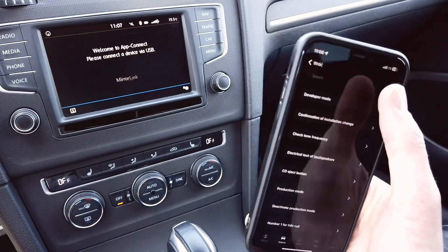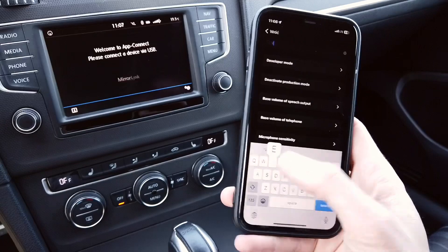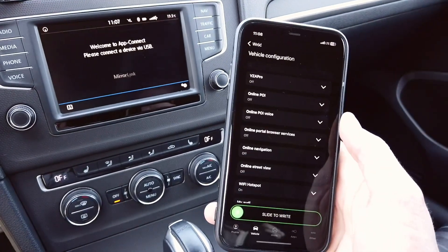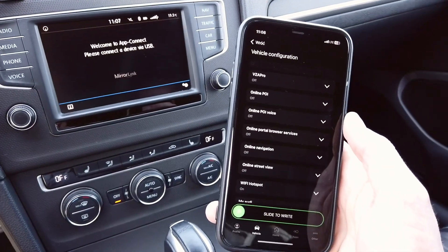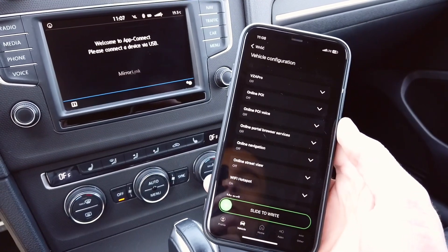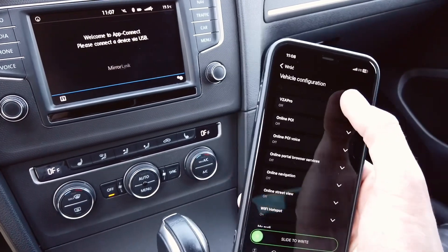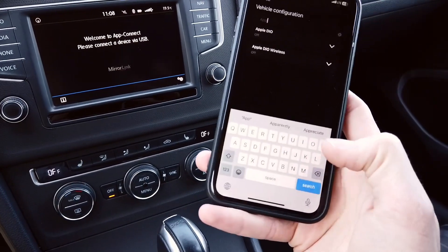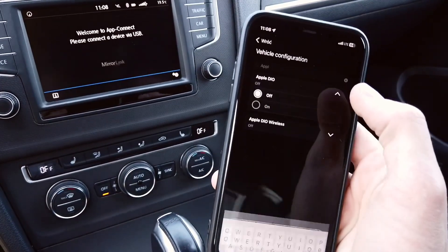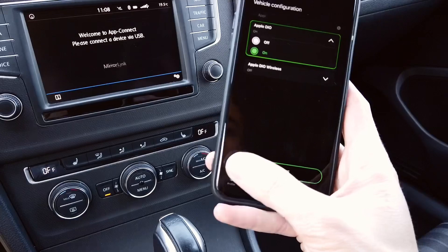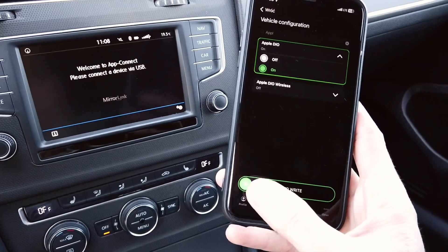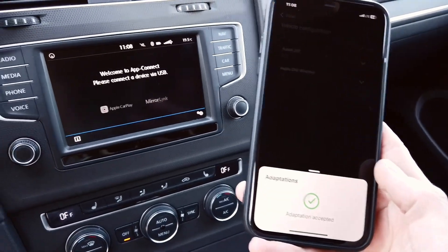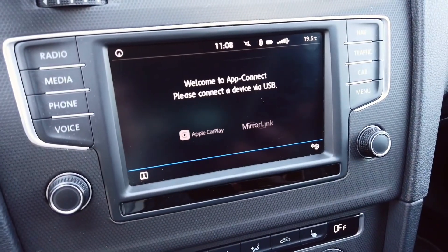In Adaptation I'm looking for a channel called Vehicle Configuration, and in Vehicle Configuration we want to enable two things which are by default off. I'm looking for Apple Services — Apple Dio — and once I enable this one we should already see it appear on the display.